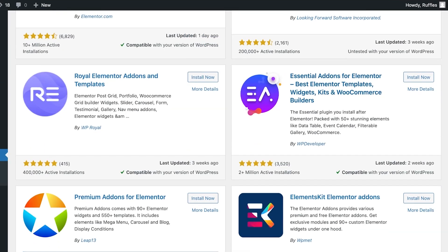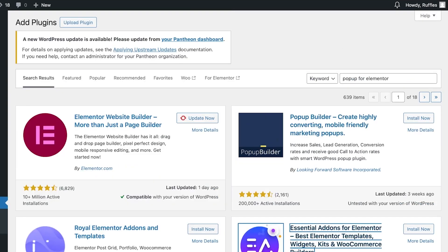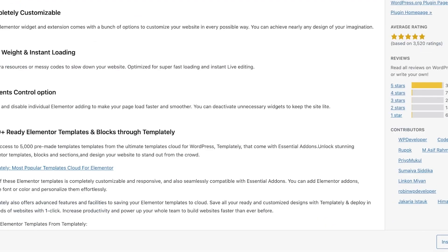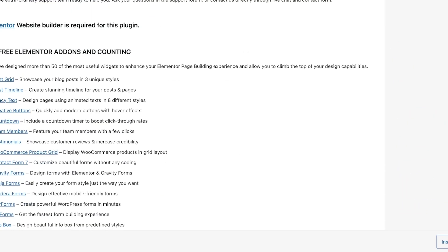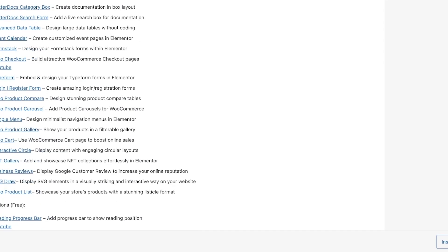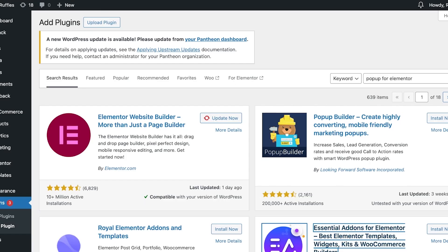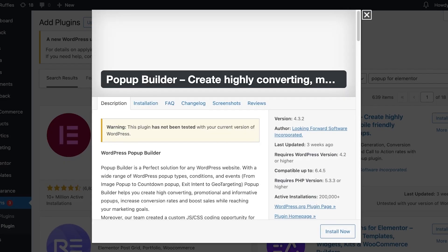One option is Essential Add-ons for Elementor, which allows you to add things like data tables, event calendars, and much more — including pop-up forms. But the one I actually prefer is the Popup Builder. I really like it because it's simpler and better to use.